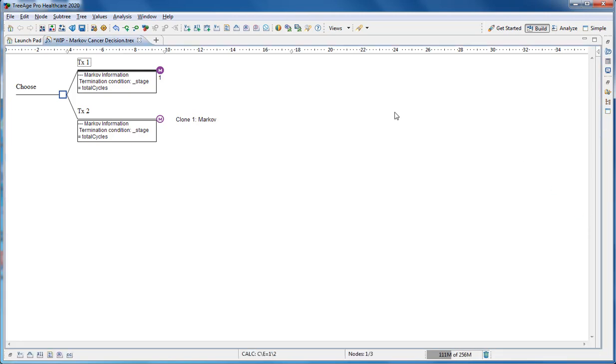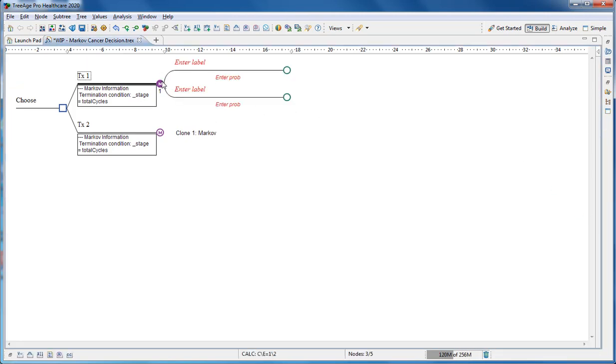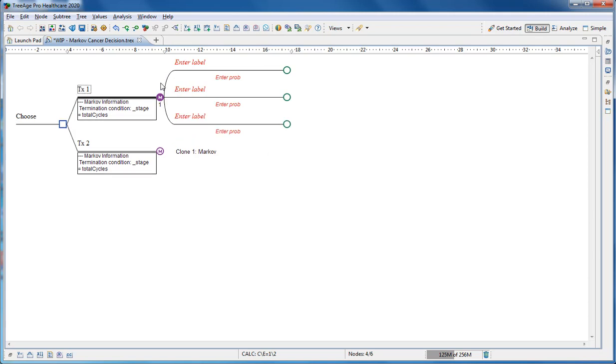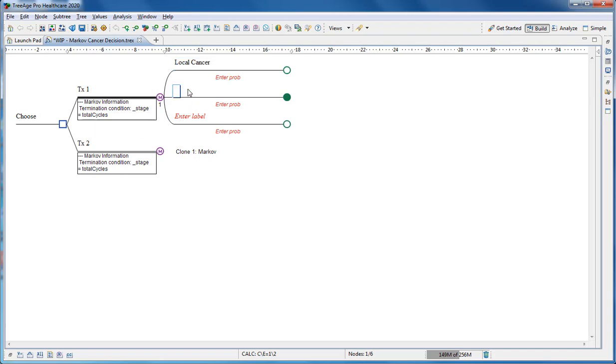Double click on the Markov node to add branches which represent the health states. Enter descriptive labels for each health state. Below each health state we will also enter the initial probability, defining where the cohort will start in the model.